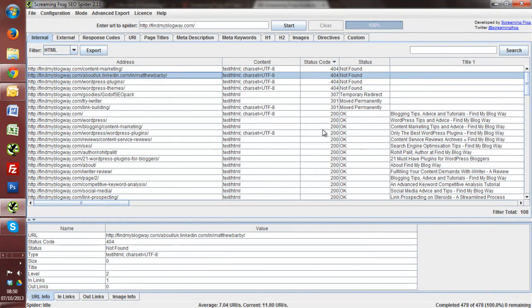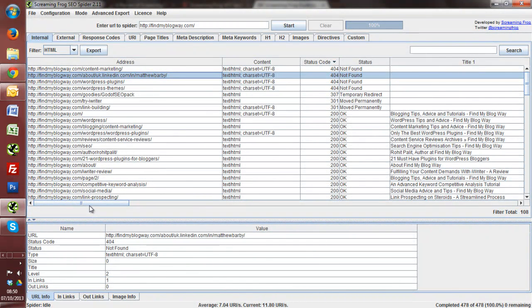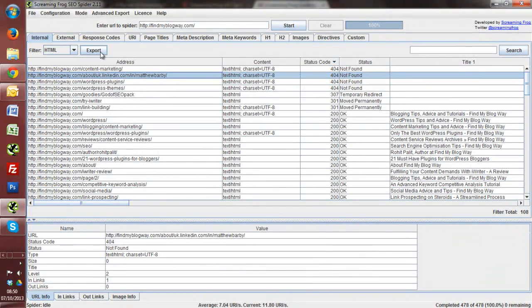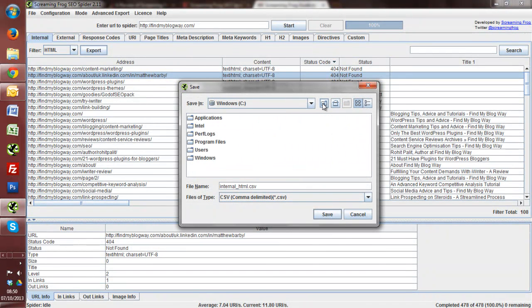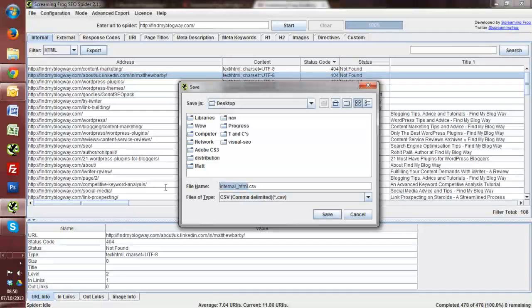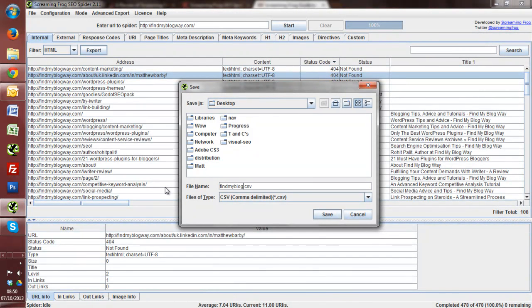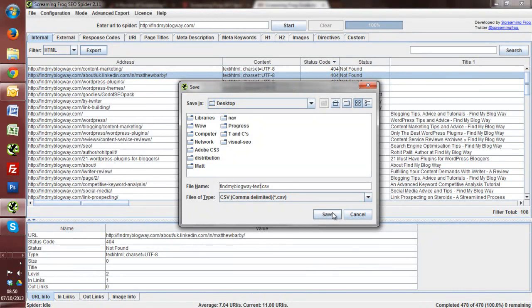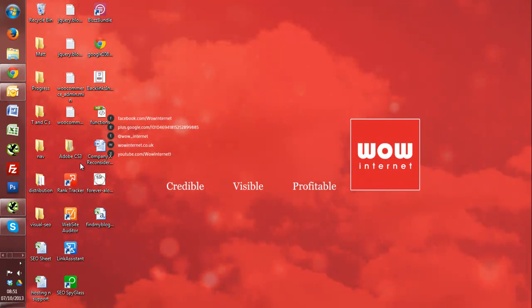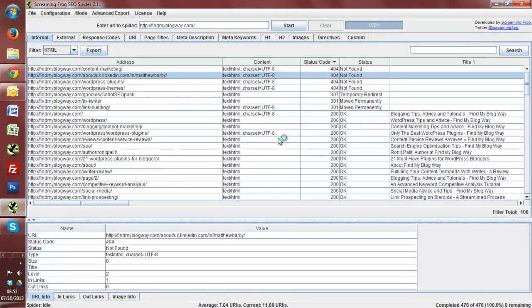And especially if you're running something like a blog, these things can get out of hand after a while. So we can find all sorts of things there. Now, again, this can be exported into a CSV and we can do all of this filtering inside there. I wanted to just give you an idea of the actual interface of Screaming Frog first. But what I'll do is, if we just save this, find my blog way test. Save that there. Open this up. I'll leave that to load in a minute.